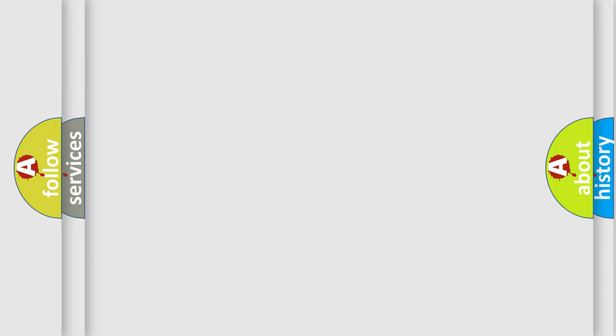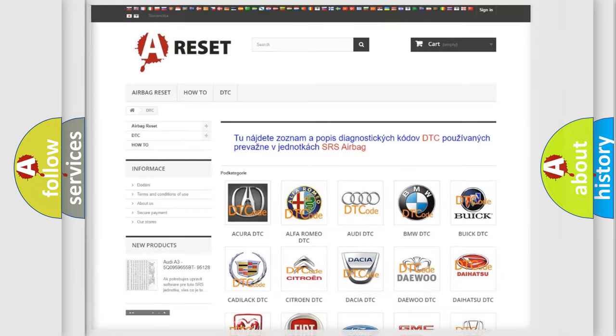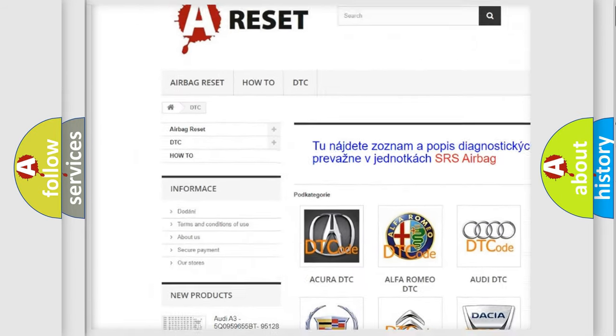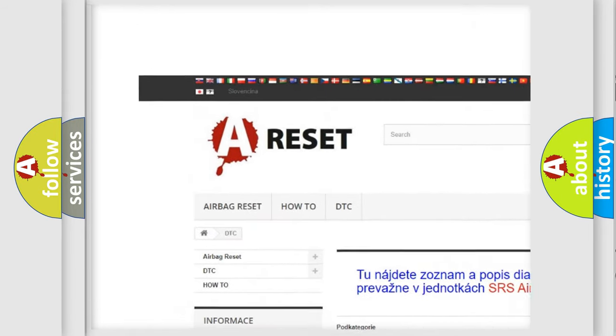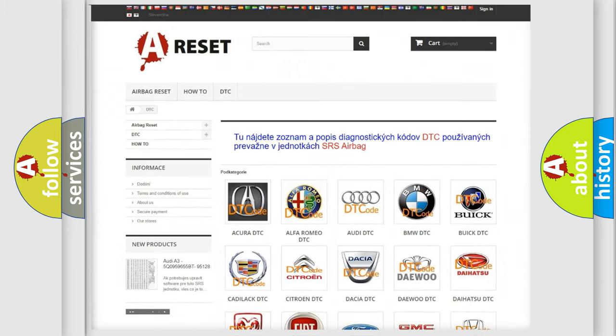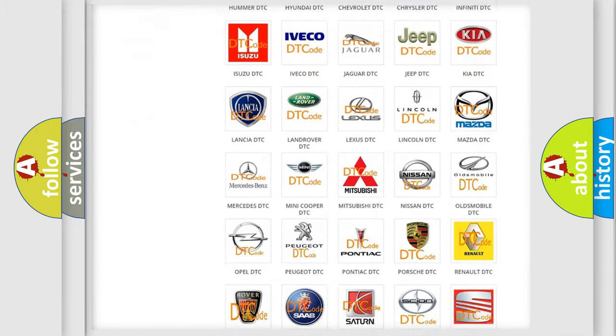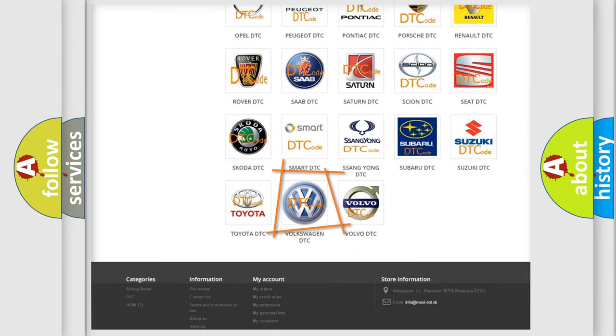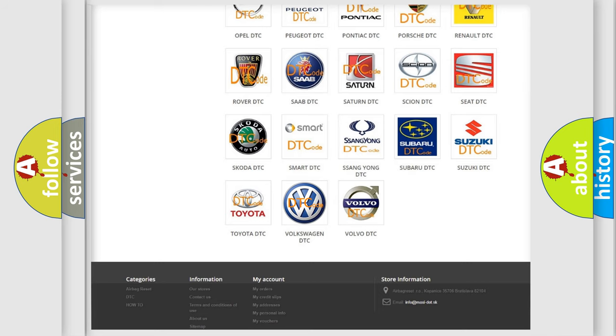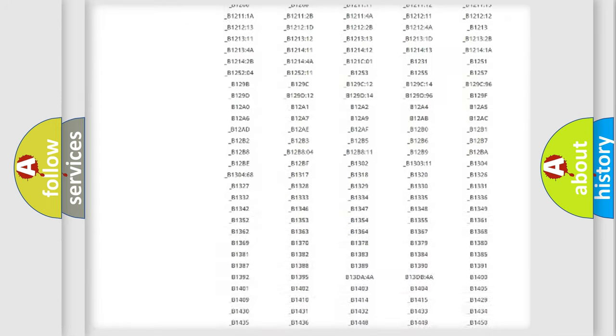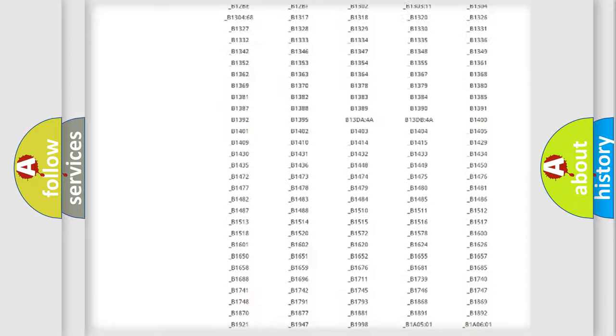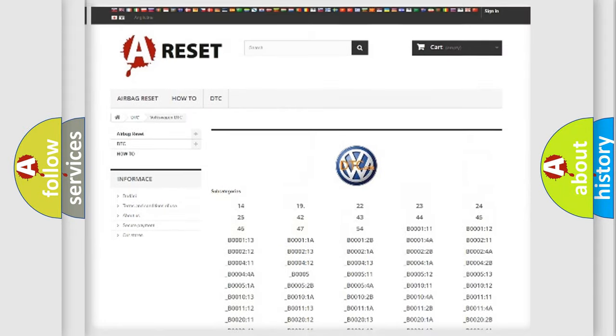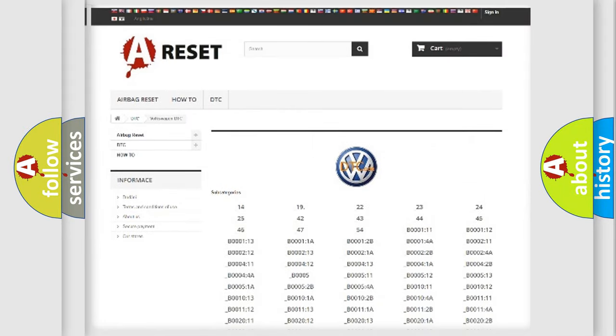Our website airbagreset.sk produces useful videos for you. You do not have to go through the OBD2 protocol anymore to know how to troubleshoot any car breakdown. You will find all the diagnostic codes that can be diagnosed in Volkswagen vehicles.